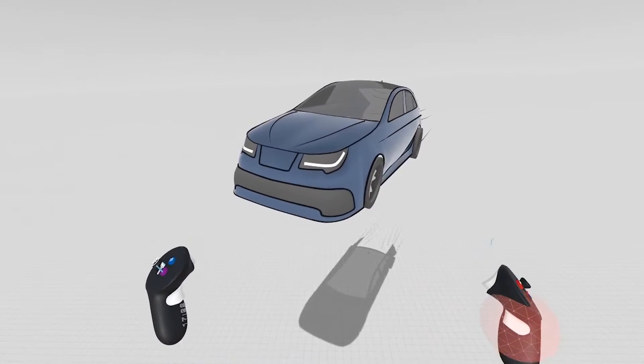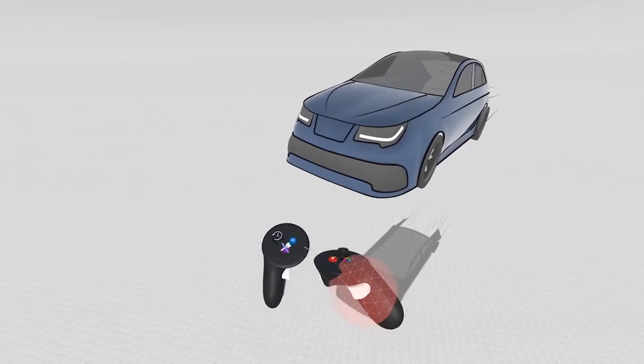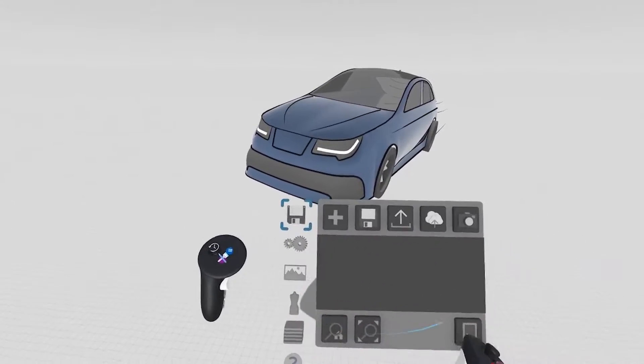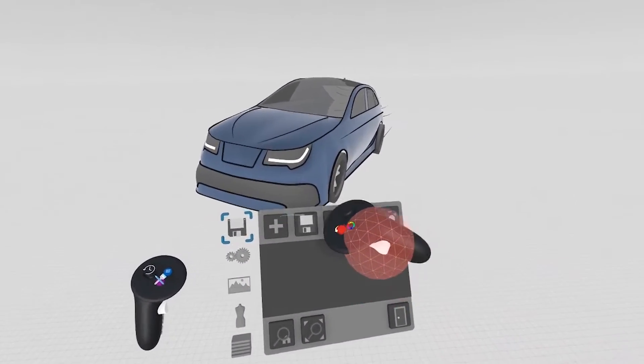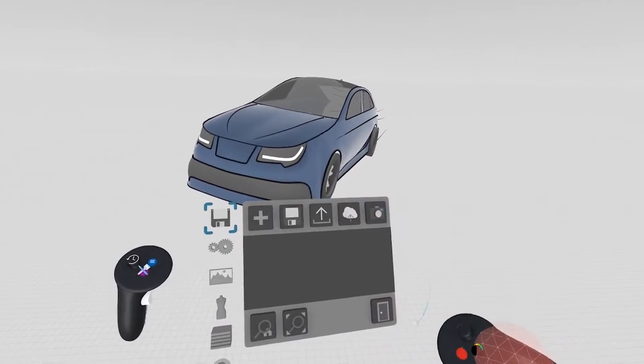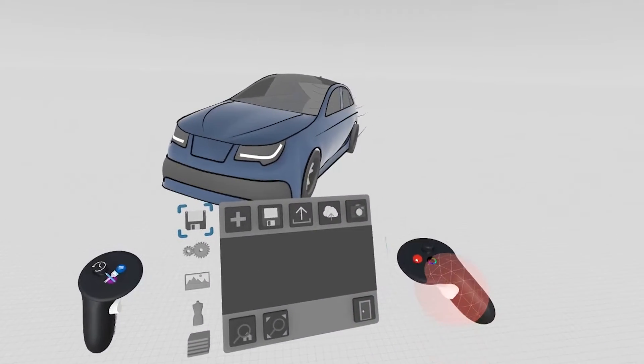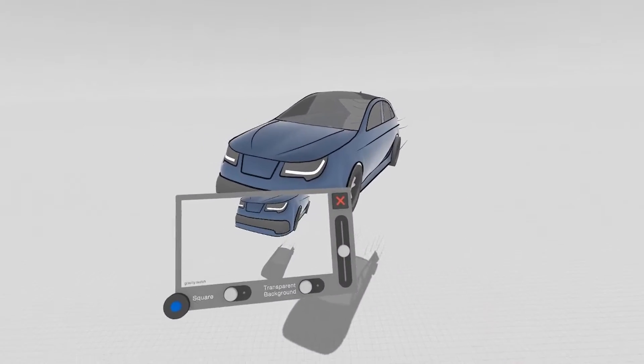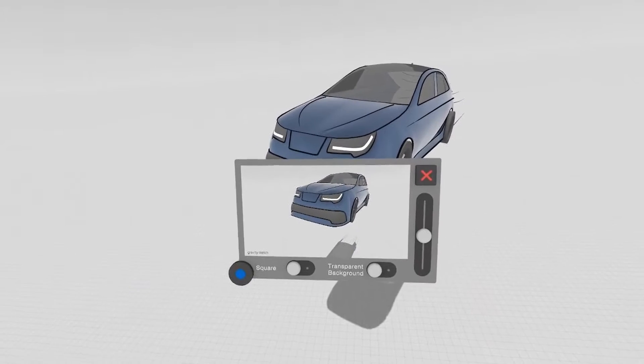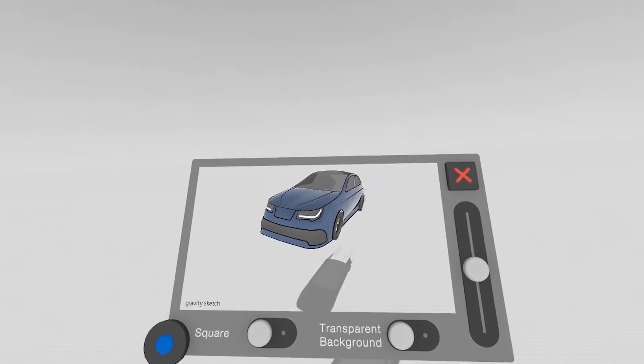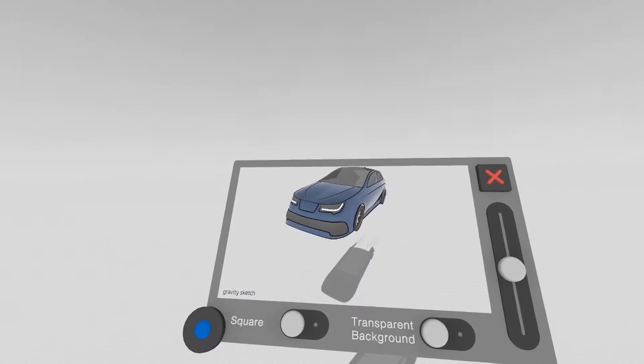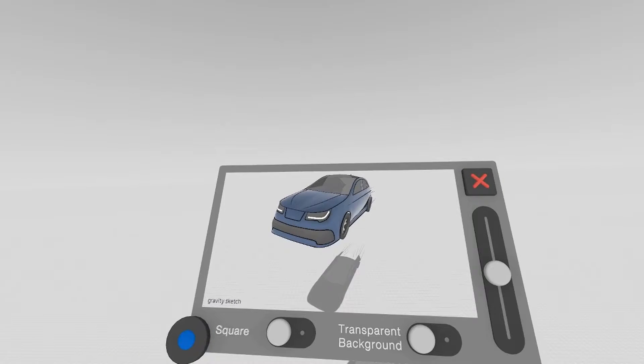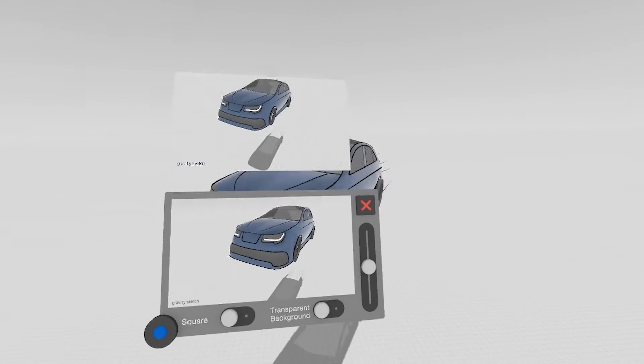We allow you to take screenshots in GravitySketch. To do so, use the menu to open up, and right here on the first panel of the menu, you'll find the screenshot tool. The screenshot tool will take a screenshot and save it in GravitySketch screenshots as a PNG file.